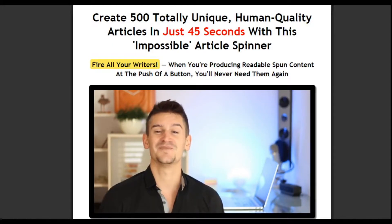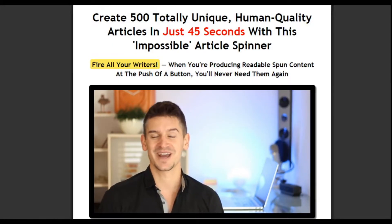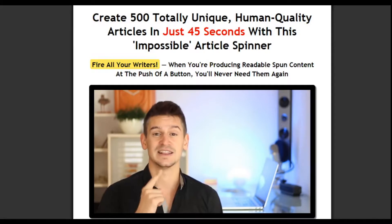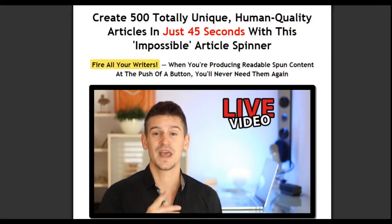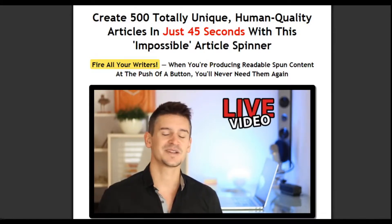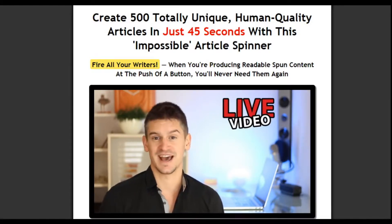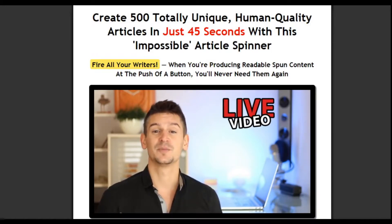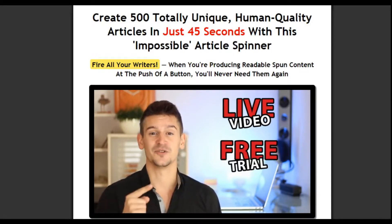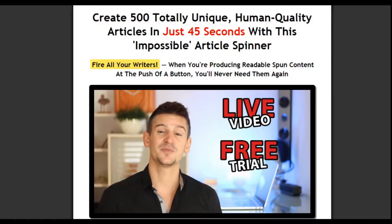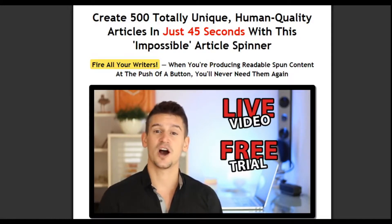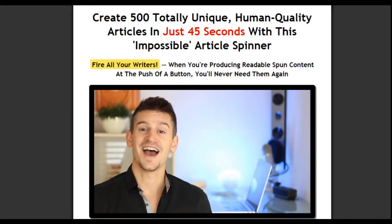I don't want you to take my word for it, because I'm going to show you how it happens on live video. And I'm going to do something even better than that, because when you sign up for your access today, you're going to get a completely free trial, so you won't have to pay anything, and you'll get to try all of this out for yourself.